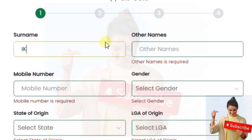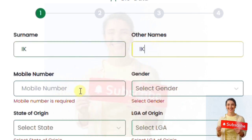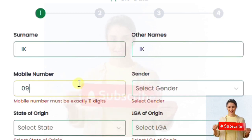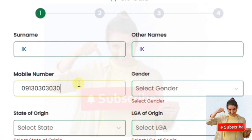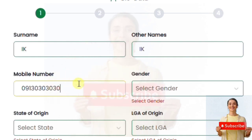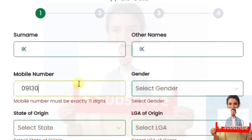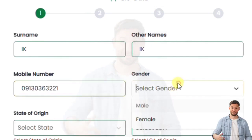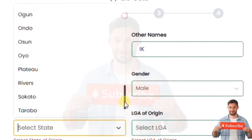This interface is a biodata interface. This recruitment has four stages. The first one is the biodata stage — you put in your surname, your name, your phone number, your gender, the state of origin, and the state of residence. Take your time and fill that in.